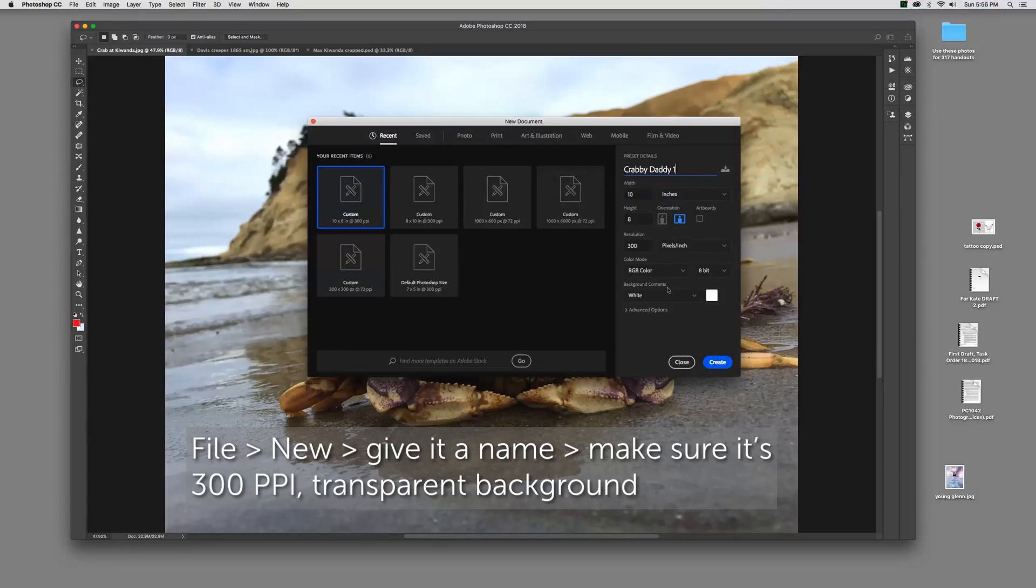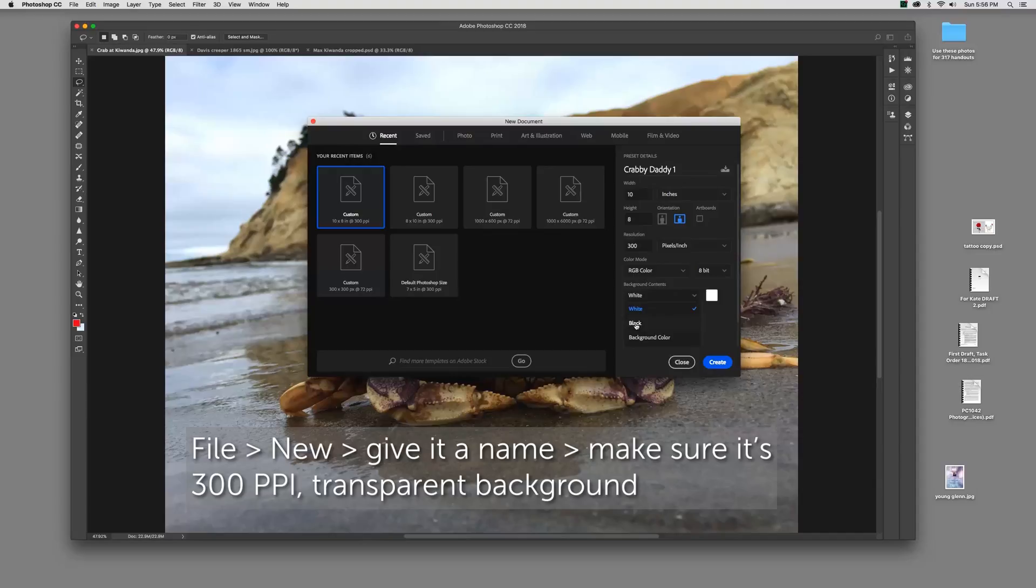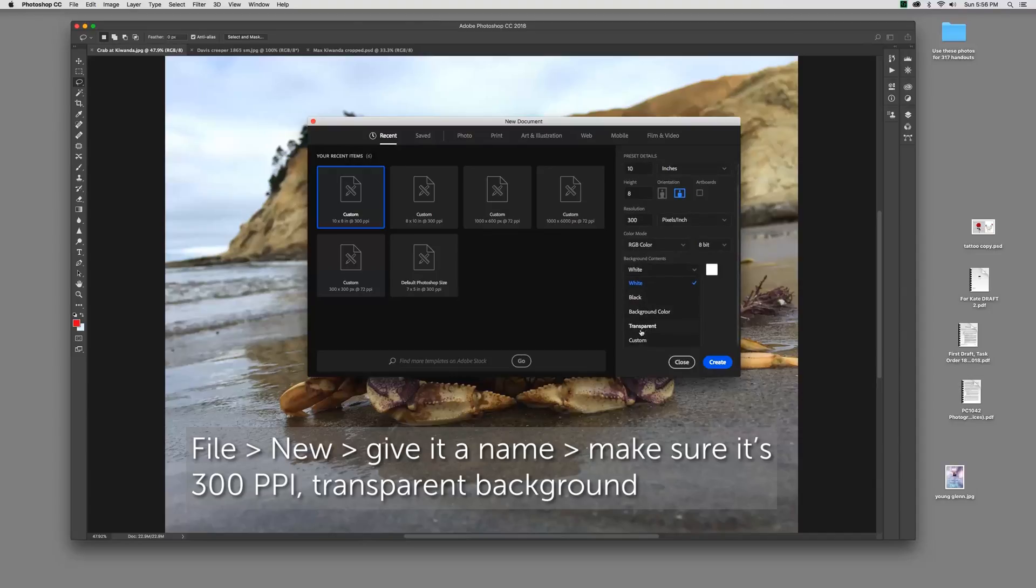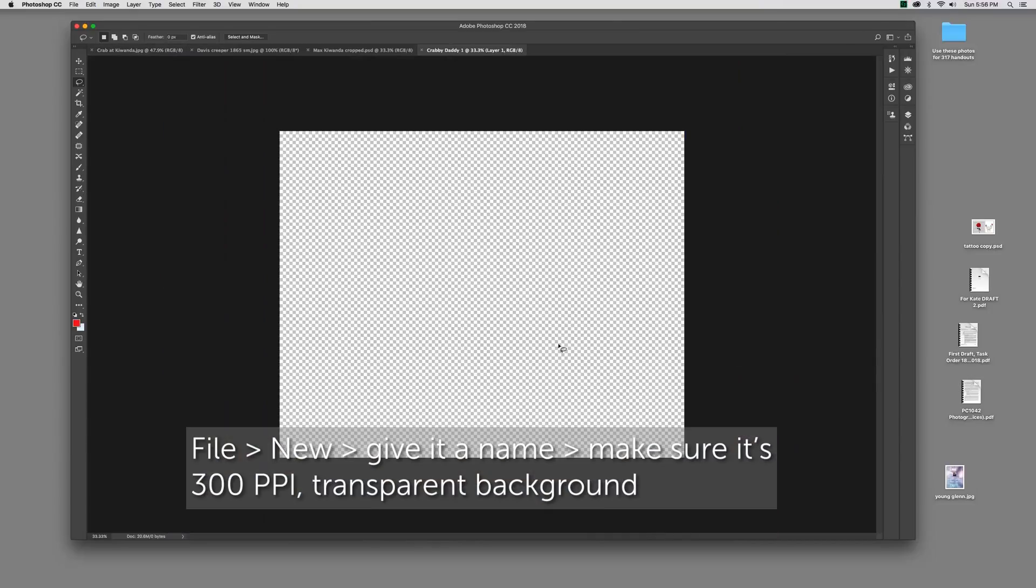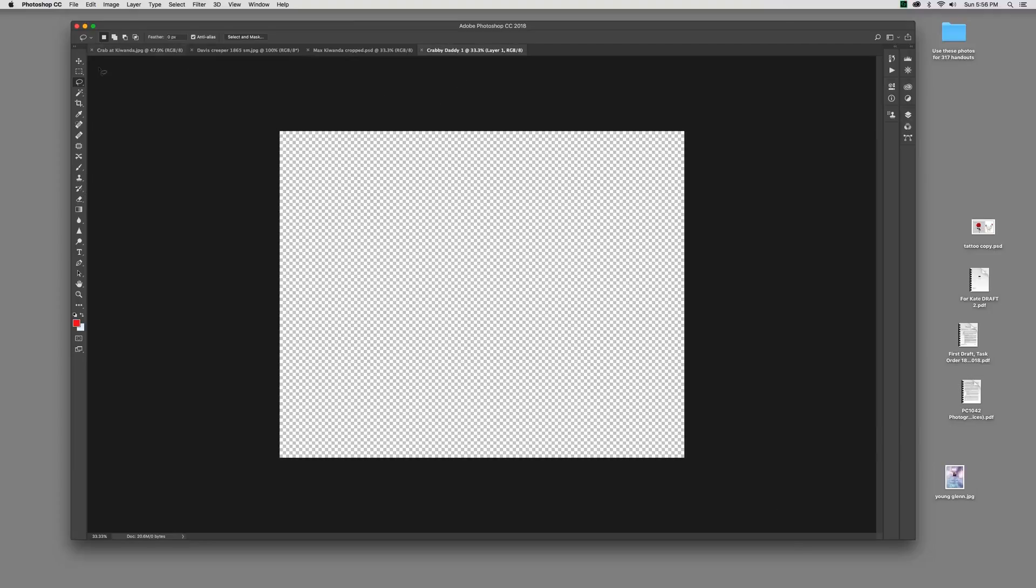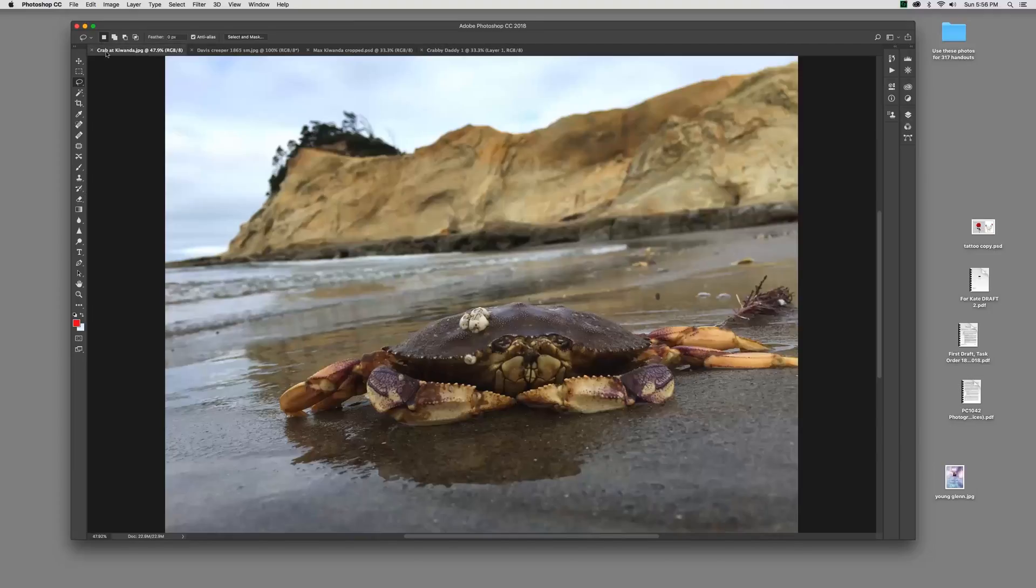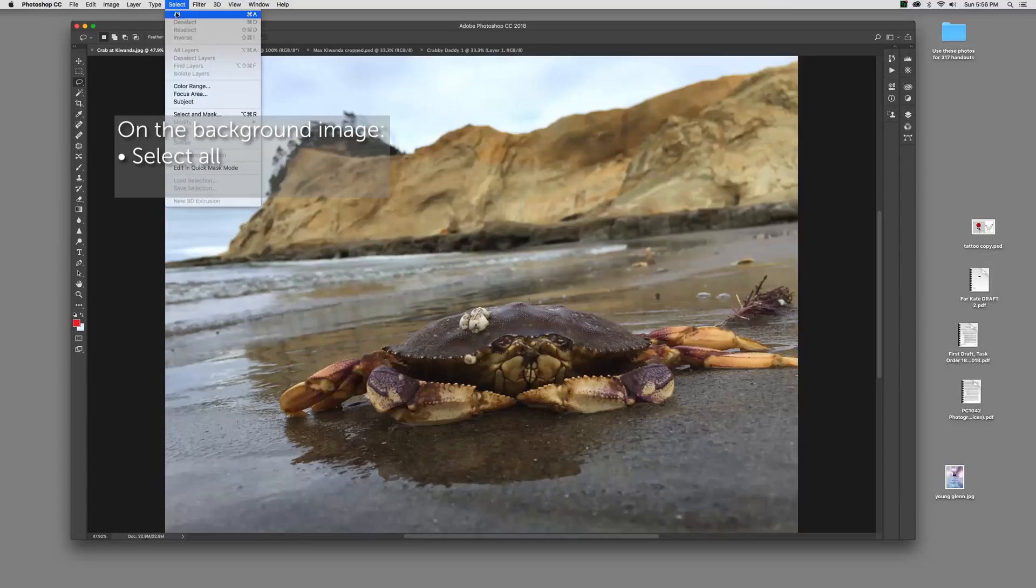Down here for background contents, I prefer, you have the choice of white, black, and background color. But also, if you scroll down, you also have transparent. Transparent is my preference for a variety of reasons. I'm going to choose transparent and click Create. This checkerboard pattern is the background visual for a transparent background.